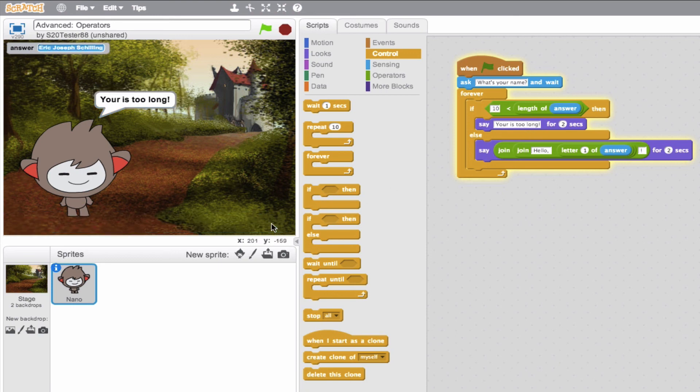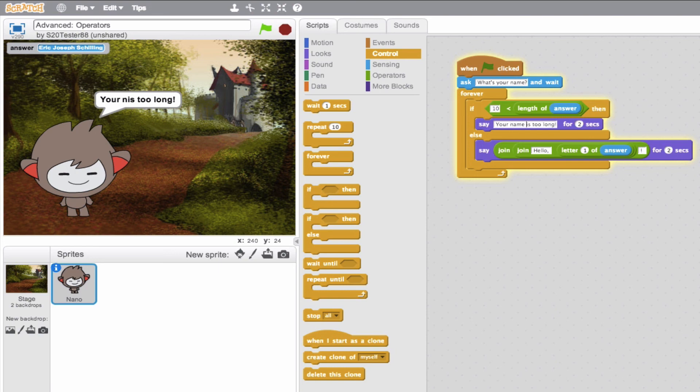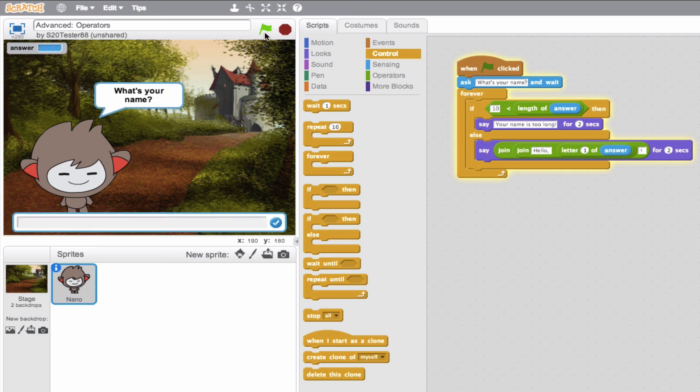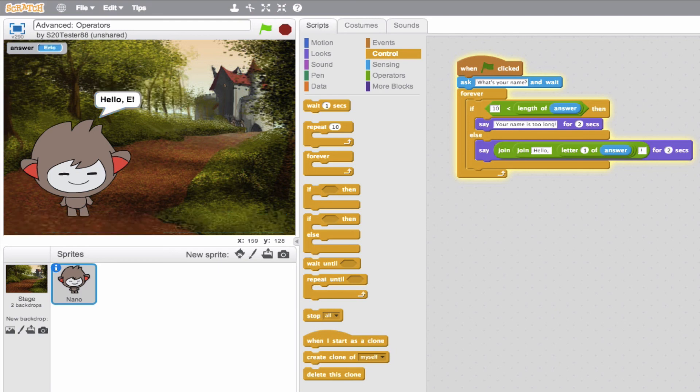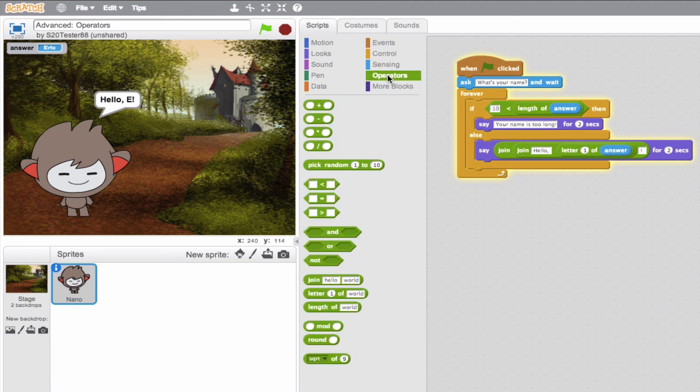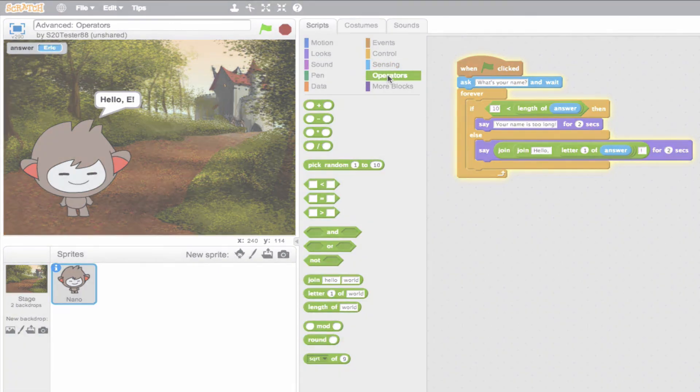Nice. Oh, I forgot to say your name is too long. It says yours is too long. So that's awesome. Now, let's make sure this works, again, for if your name is the correct length. So we'll say, my name is just Eric. Haha, there you go. Pretty awesome. So you can see that you can build some very advanced sequences using these operator blocks. I hope you enjoy.